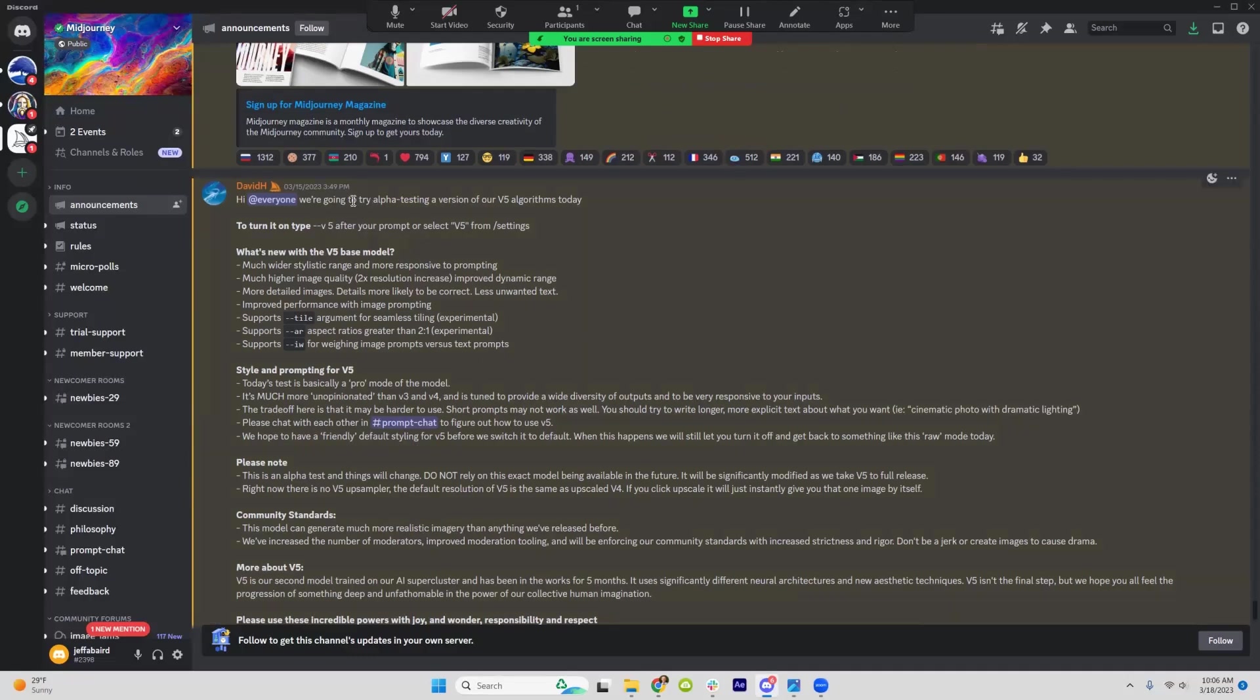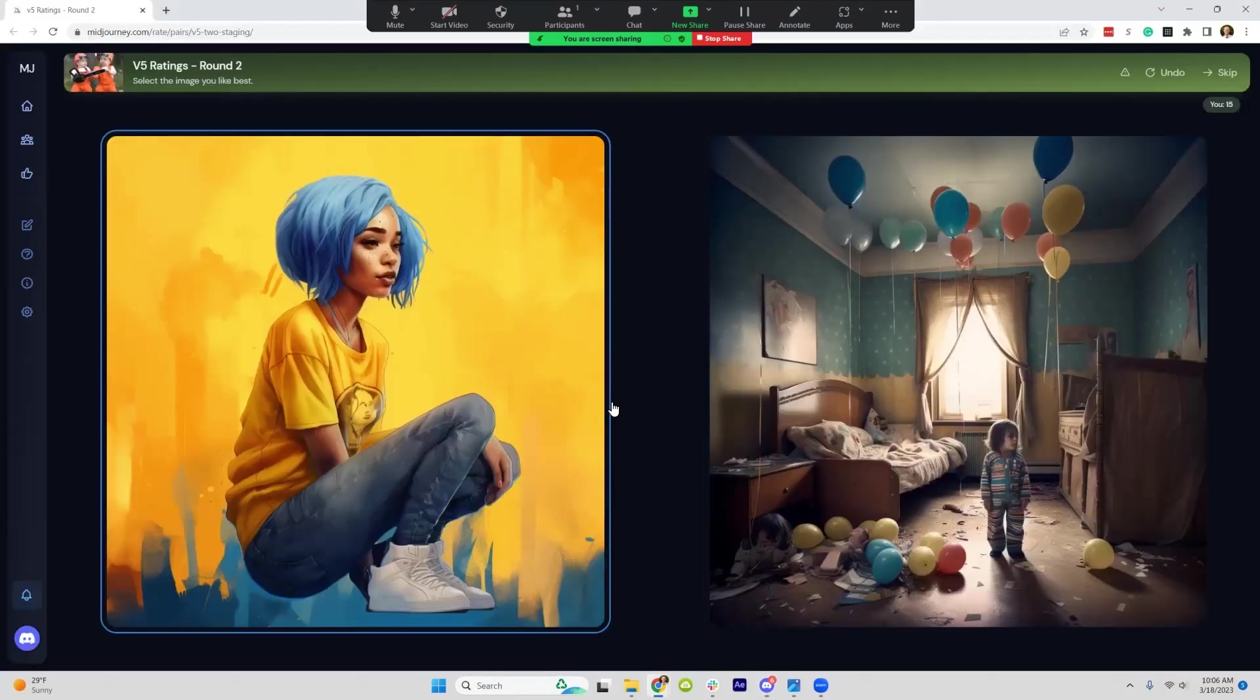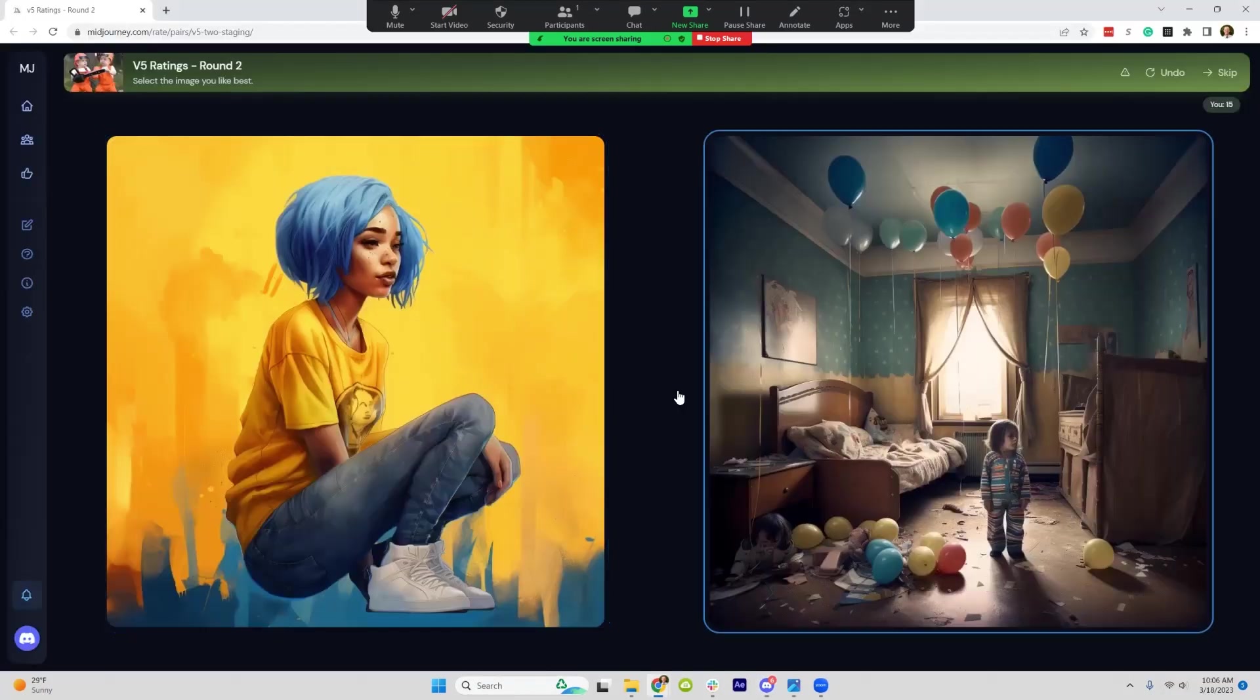It looks like it's the alpha testing still, so version 5 is available. It's not officially released yet, so hopefully the final result will be even better.